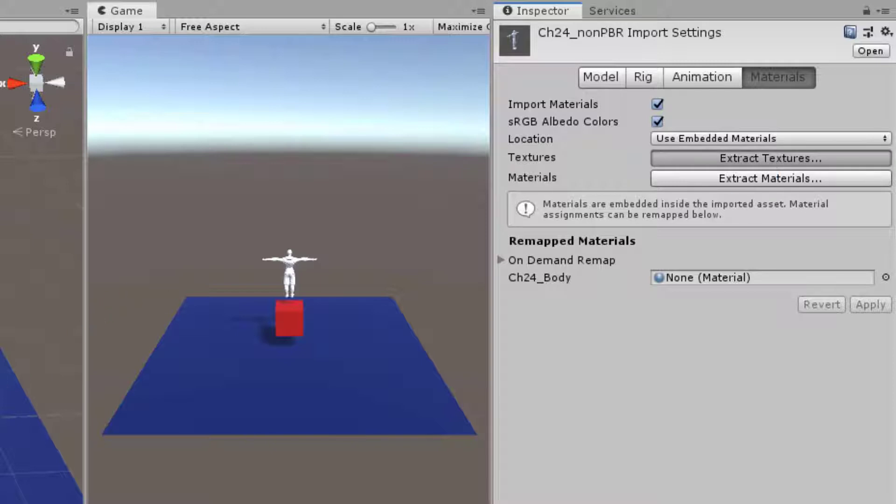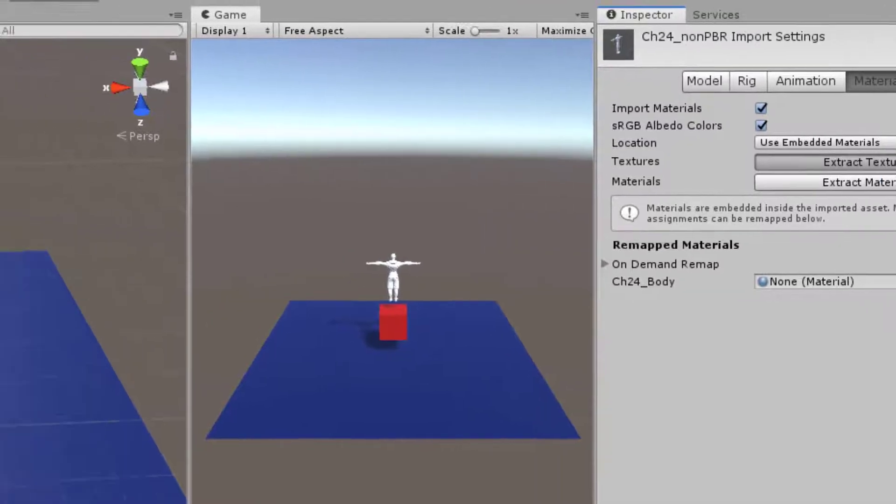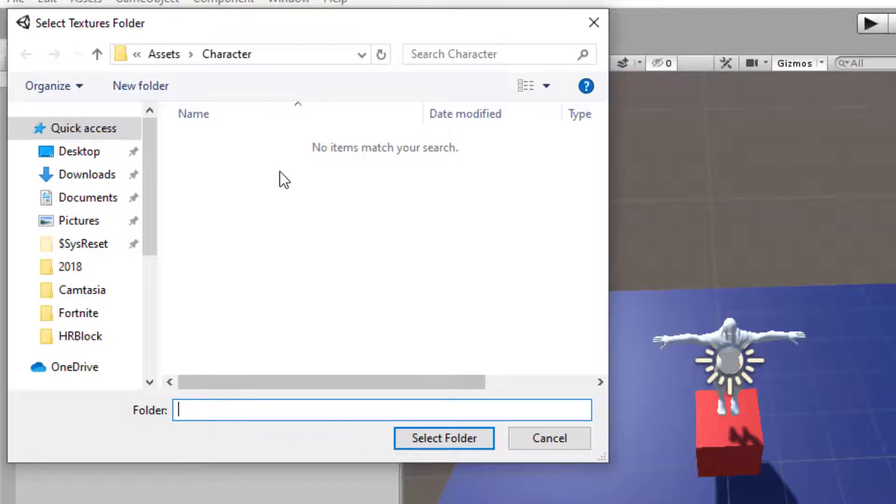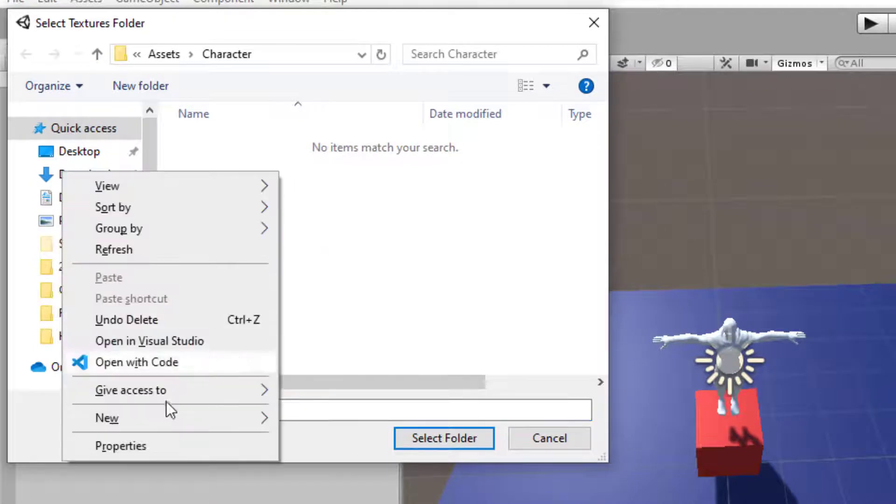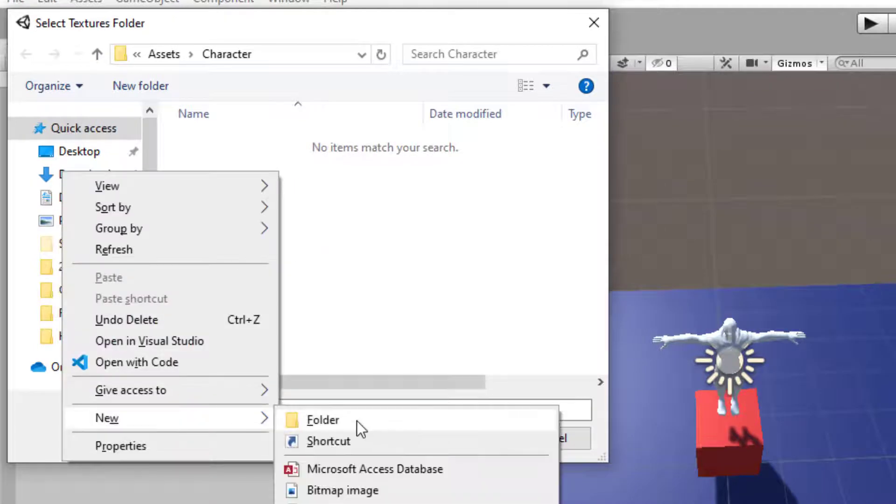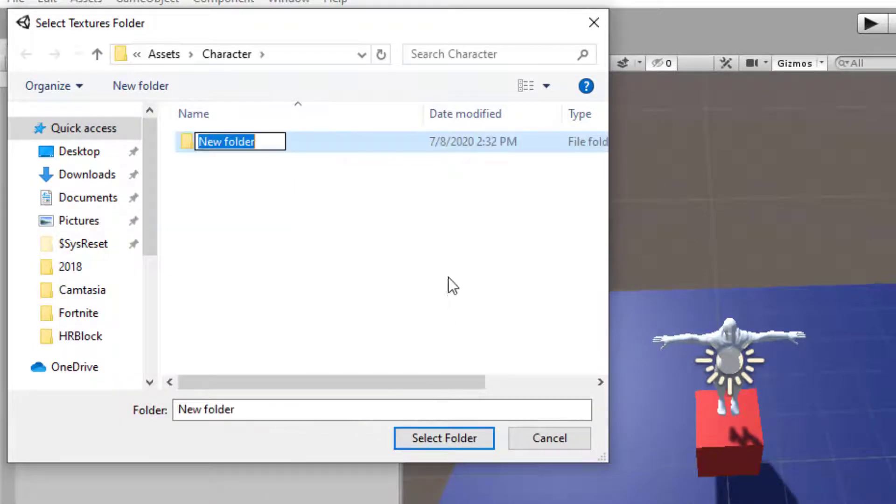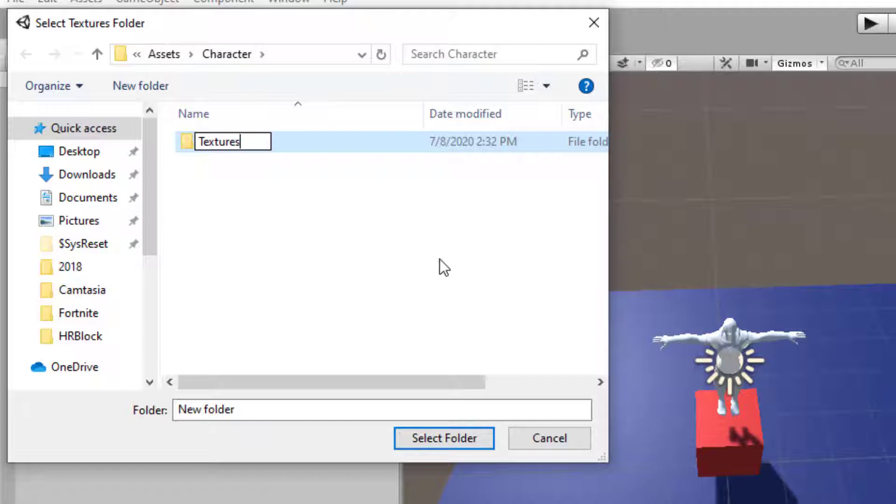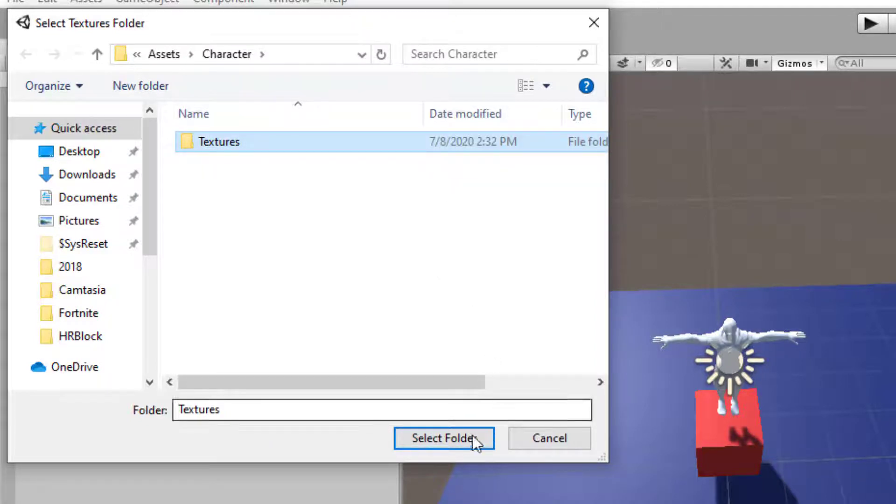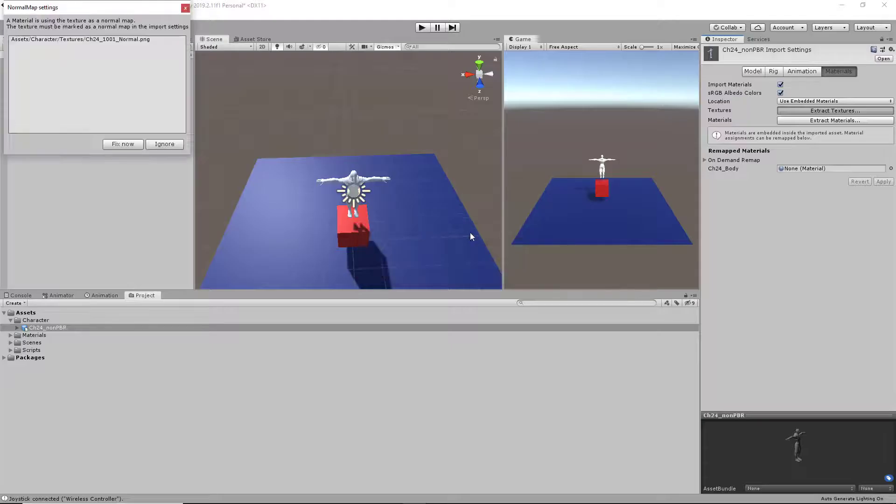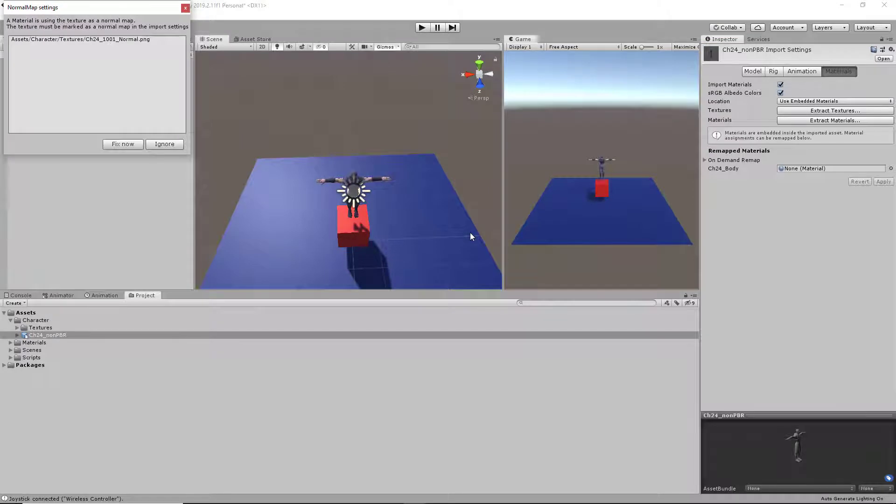And then we're going to create a folder for our textures. New folder, textures. Select this folder.